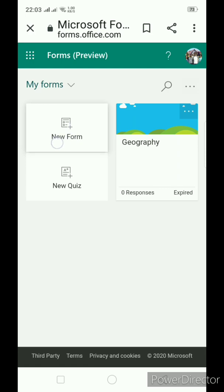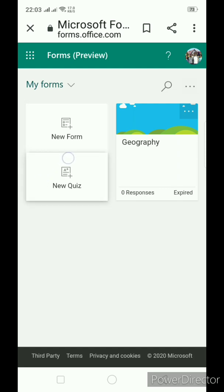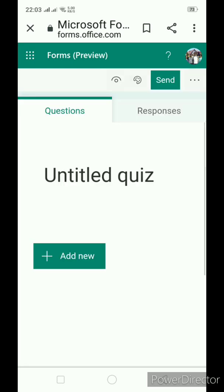The forms are a kind of survey questionnaire and a quiz a kind of online test. So I am going to show you now how to create online test, i.e. quiz.